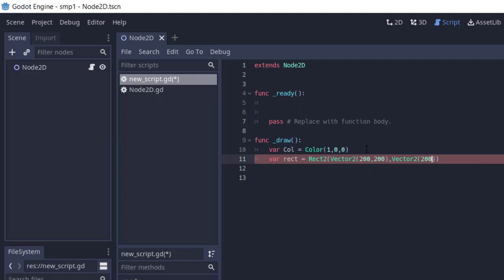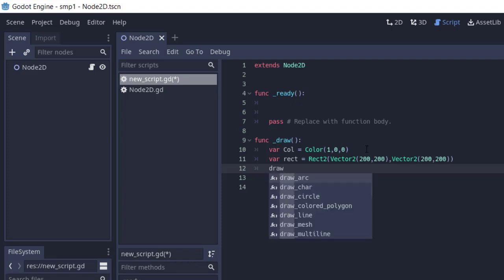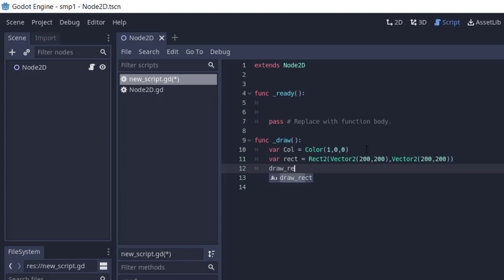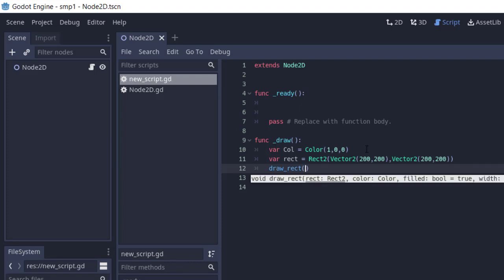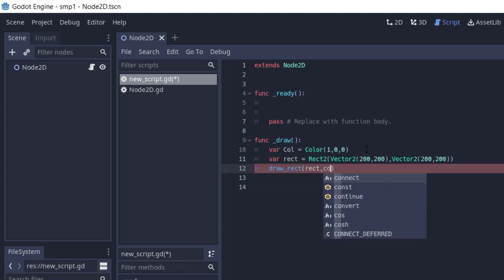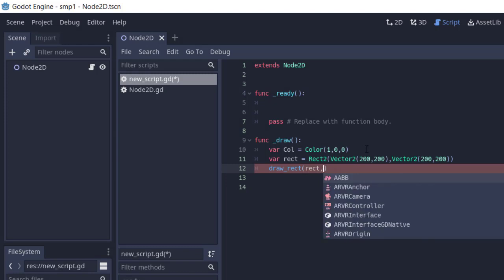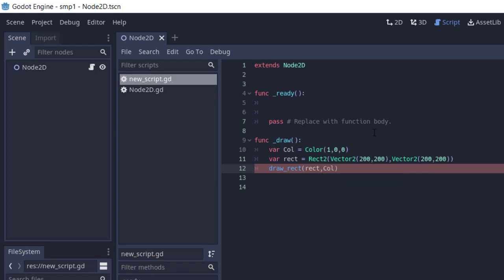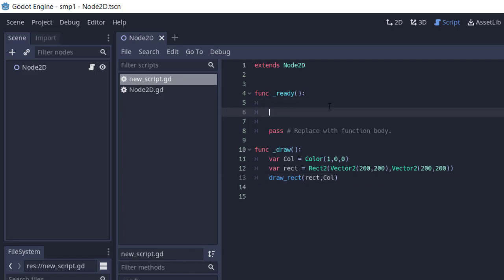You can change these values if you want. Now we are using draw_rect. Here we have to pass those two values that we just created. To add this _draw method in our ready function, you can go through this. If you see any error, make sure to check it.